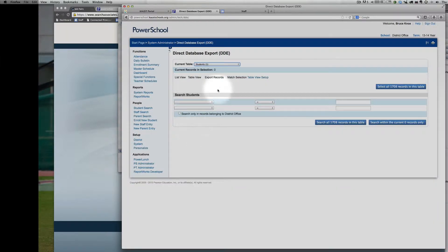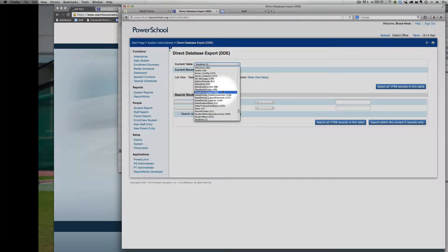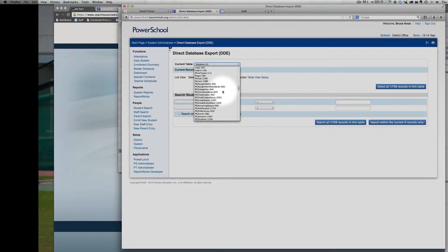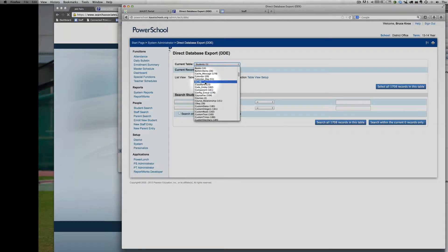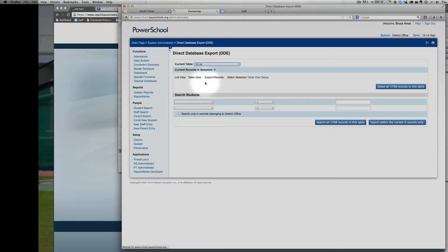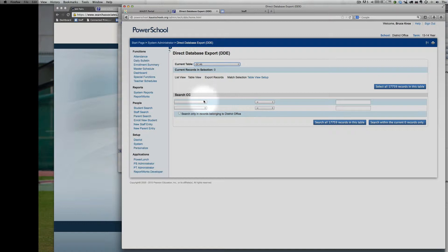Once you're in here, the table that we need to start from is the CC table. Somewhere up here, CC. Let that change. You should get a lot of records.